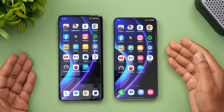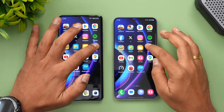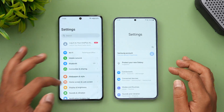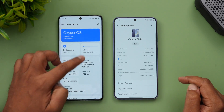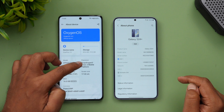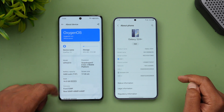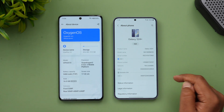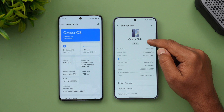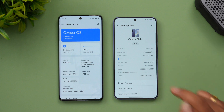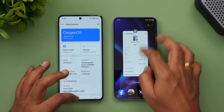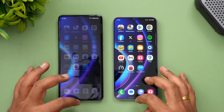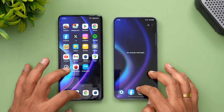Let's go to Settings > About Phone to verify the specs. You can see the OnePlus 12 has a Snapdragon 8 Gen 3 with Android 14 and OxygenOS 14. The Samsung Galaxy S24 Plus has the Exynos 2400 with Android 14 and One UI 6.1.